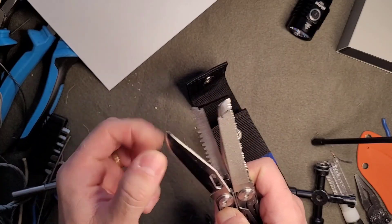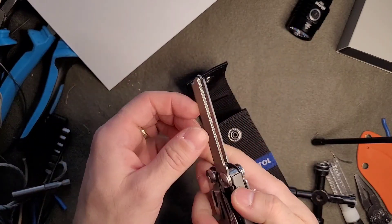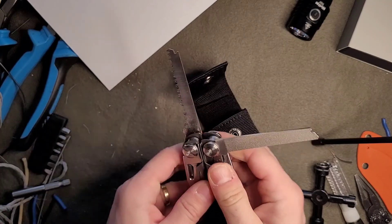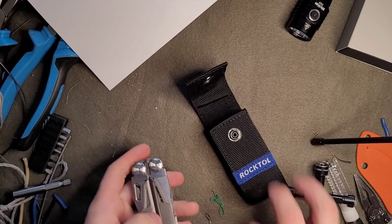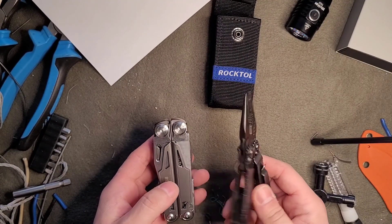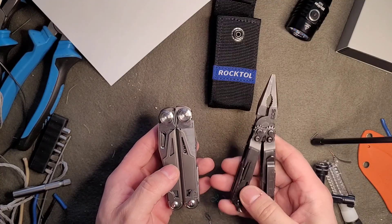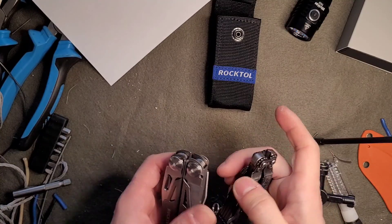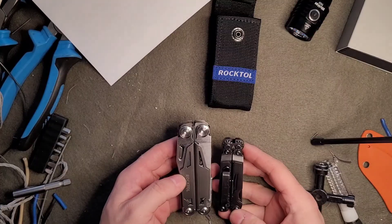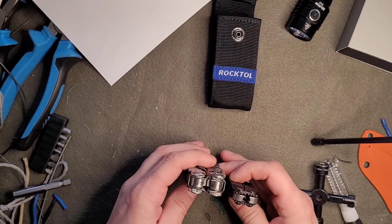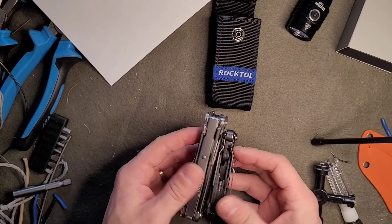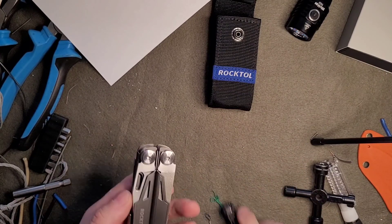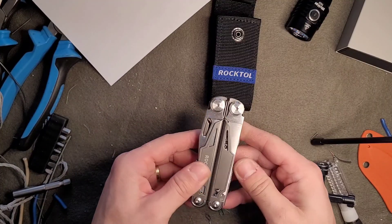It's my first multi-tool of this type, so I cannot compare it to a Leatherman. This is what I can compare it with: the SOG PowerPoint, which is much smaller in size. My first impression is very good.